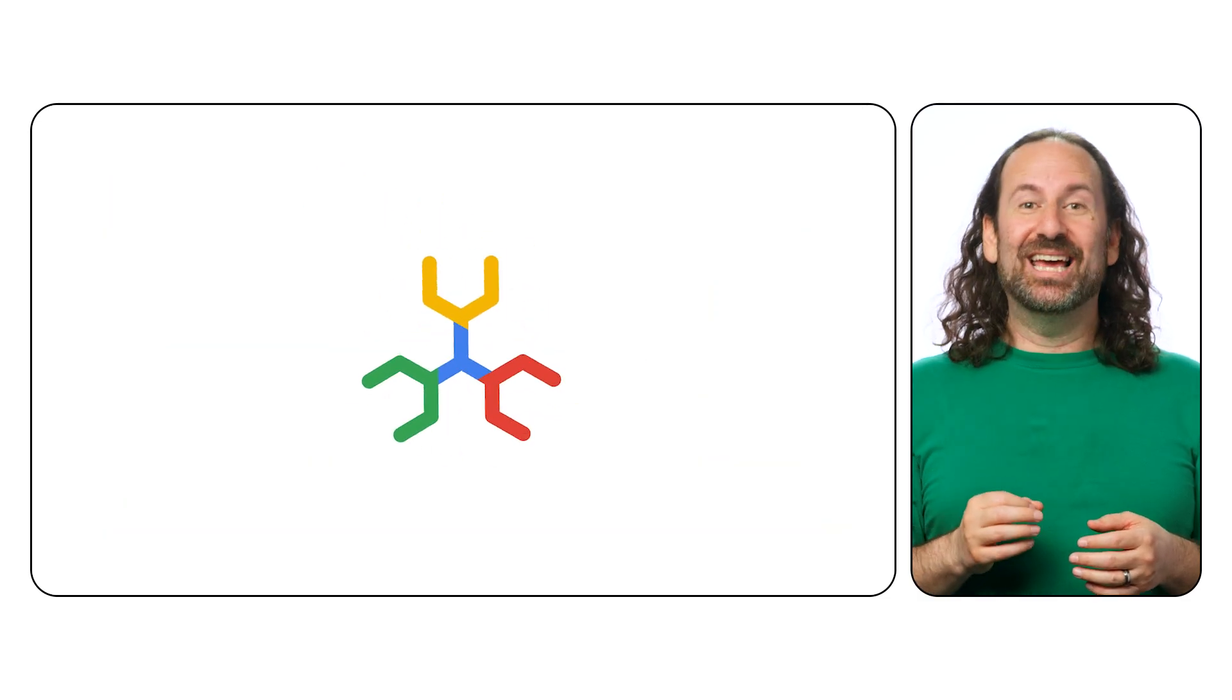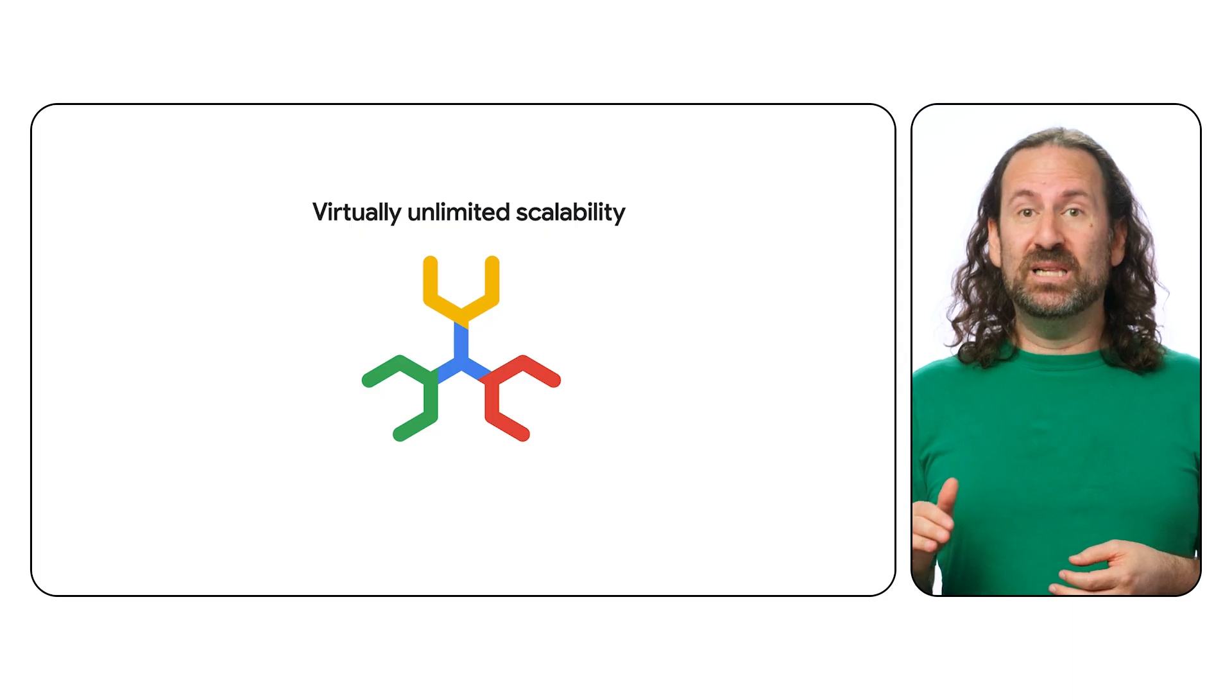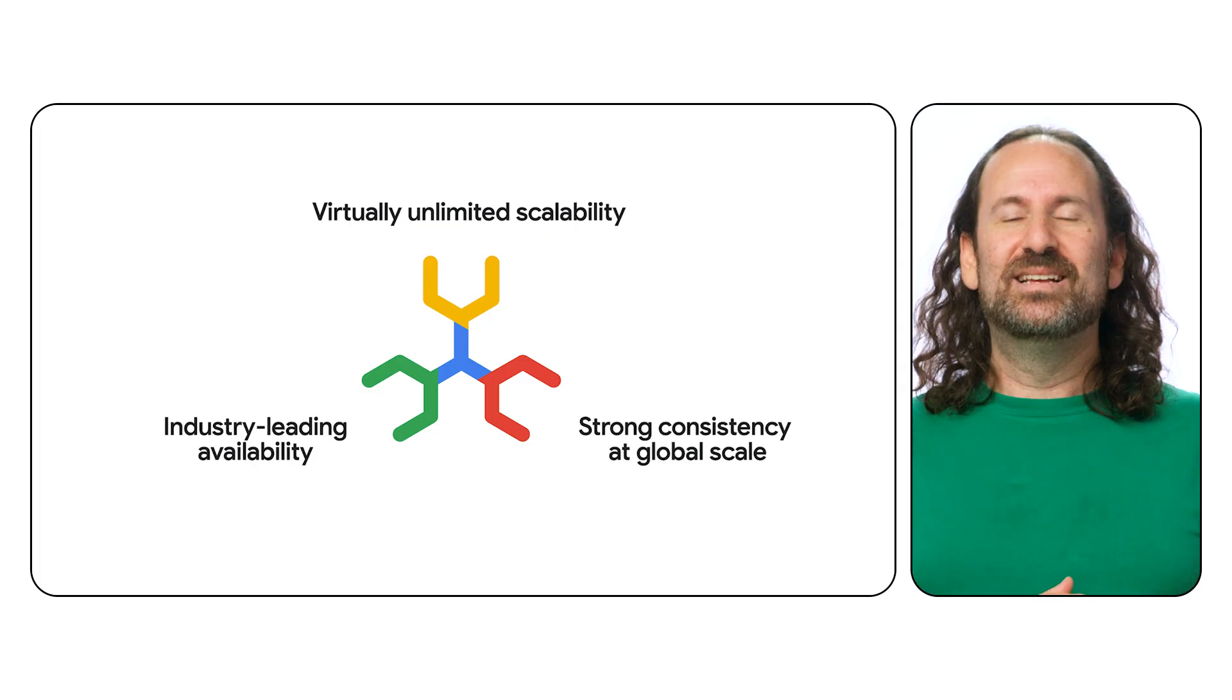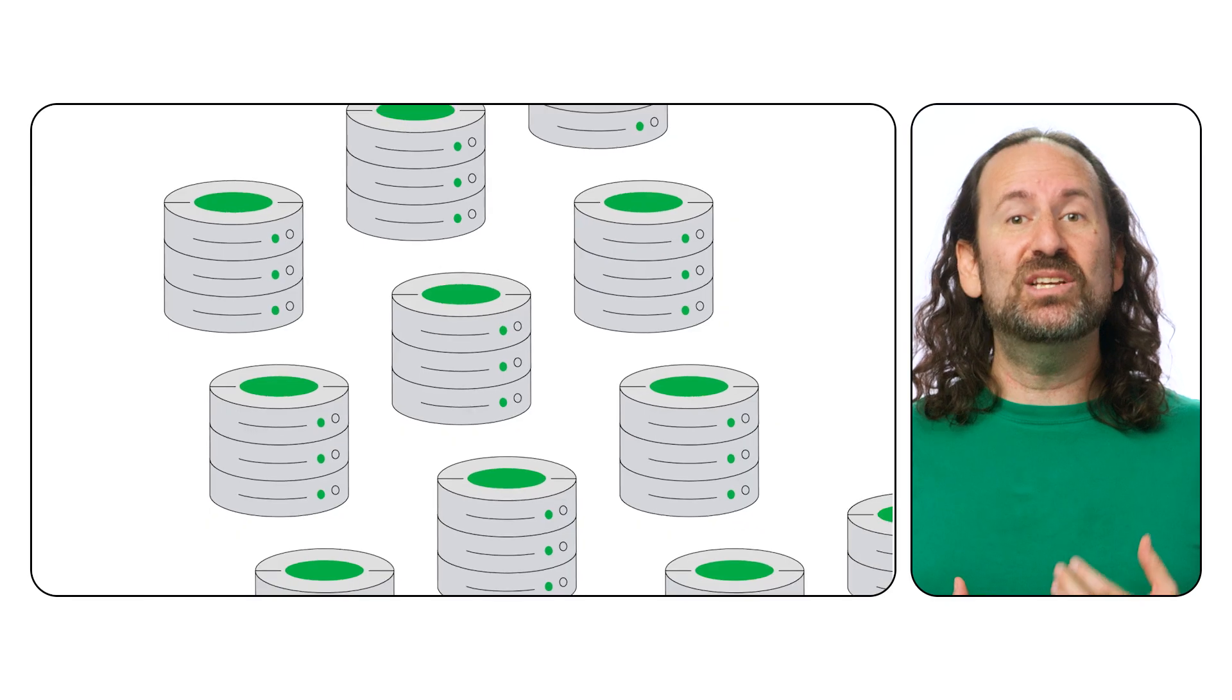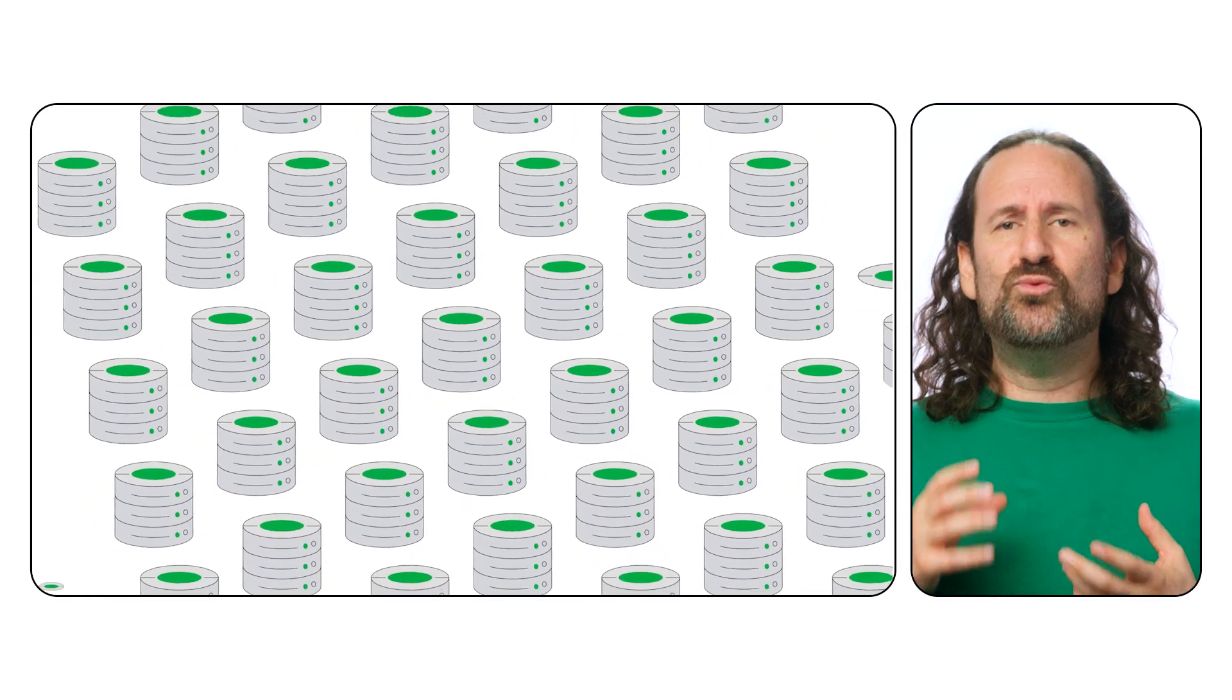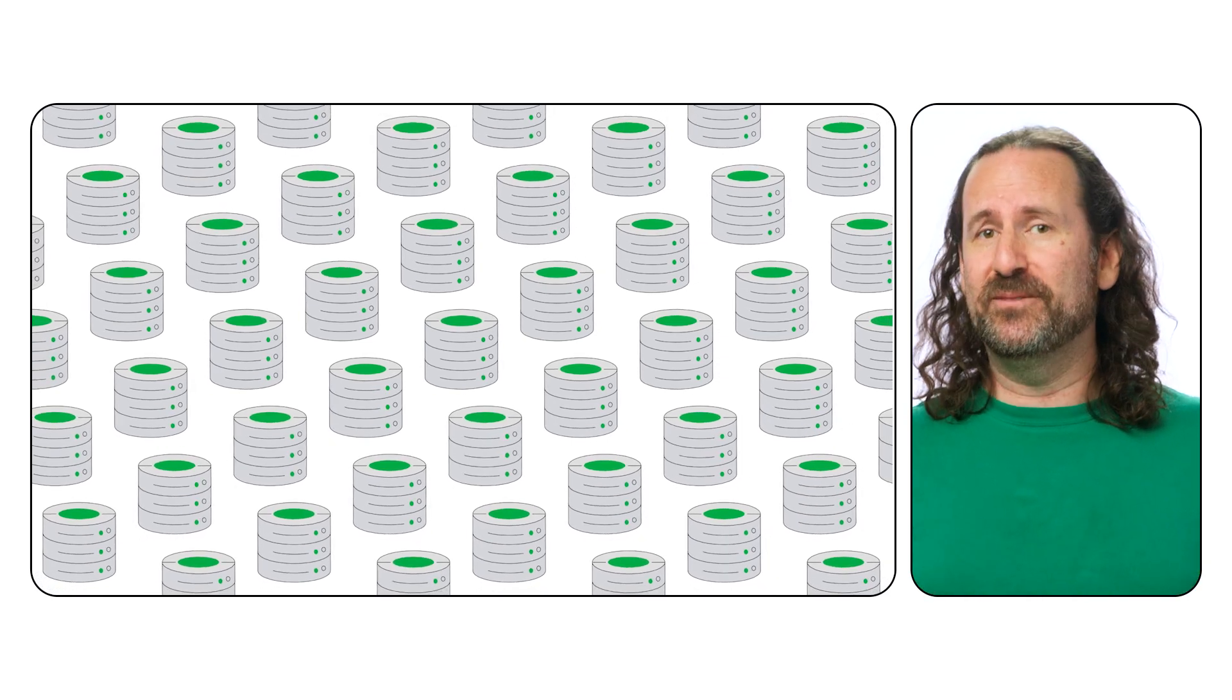Solid engineering and unparalleled innovation is at the heart of Spanner. Virtually unlimited scalability, industry-leading availability, and strong consistency at global scale. Spanner's elasticity allows you to start small, dream big, and scale effortlessly as your needs increase without any changes to your application. With Spanner, you can focus on building rich, immersive experiences instead of getting lost in the complexities of database management.